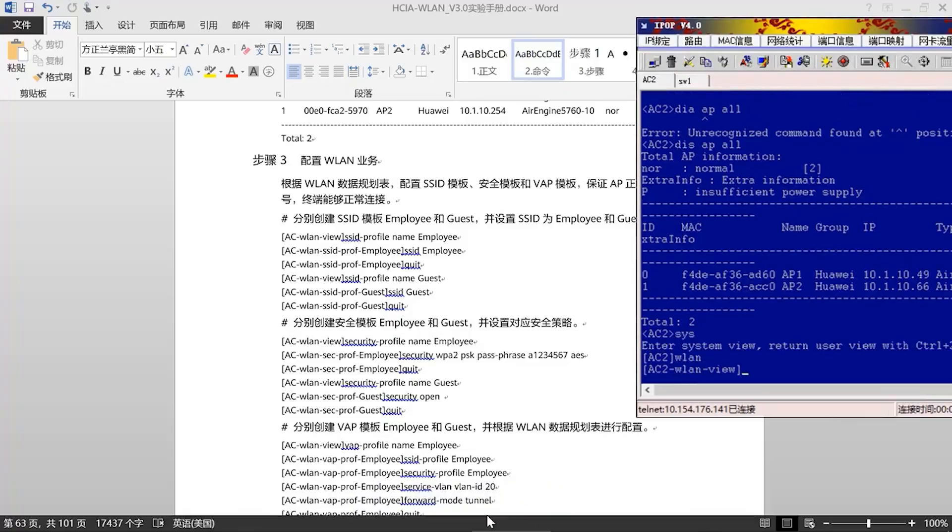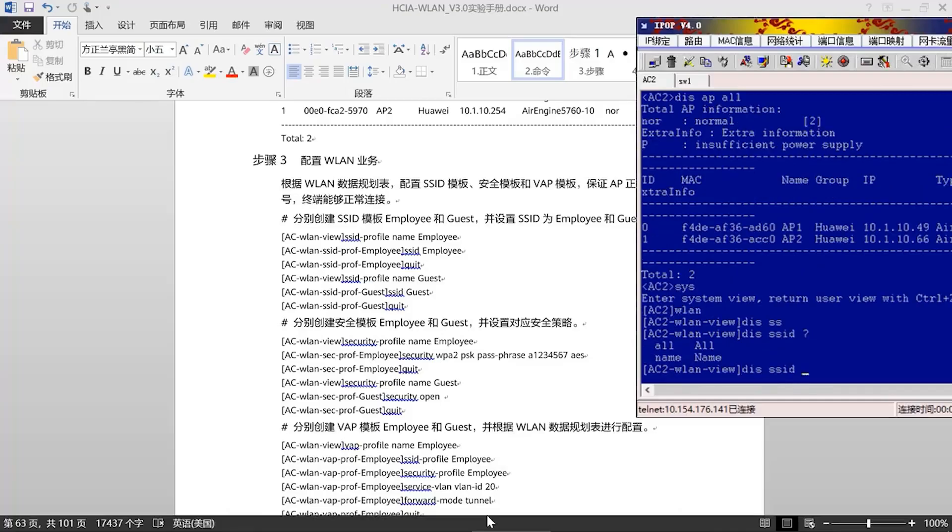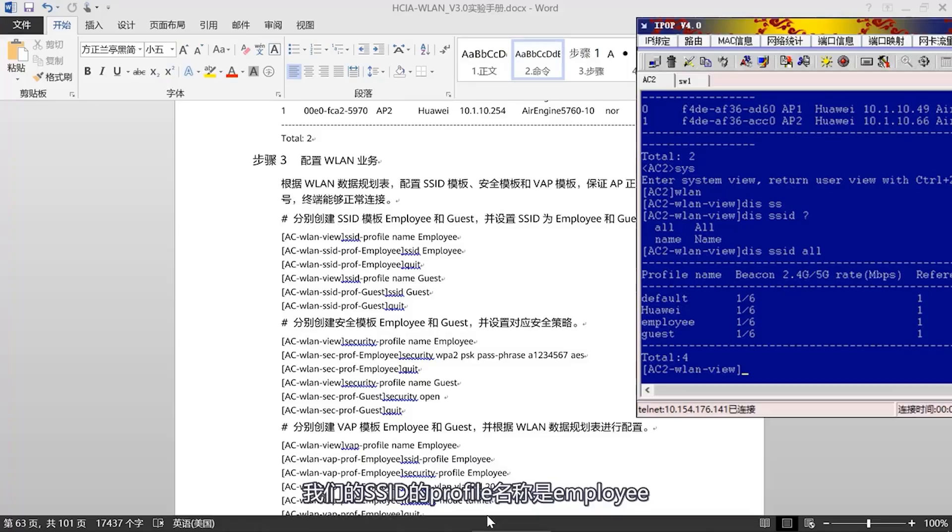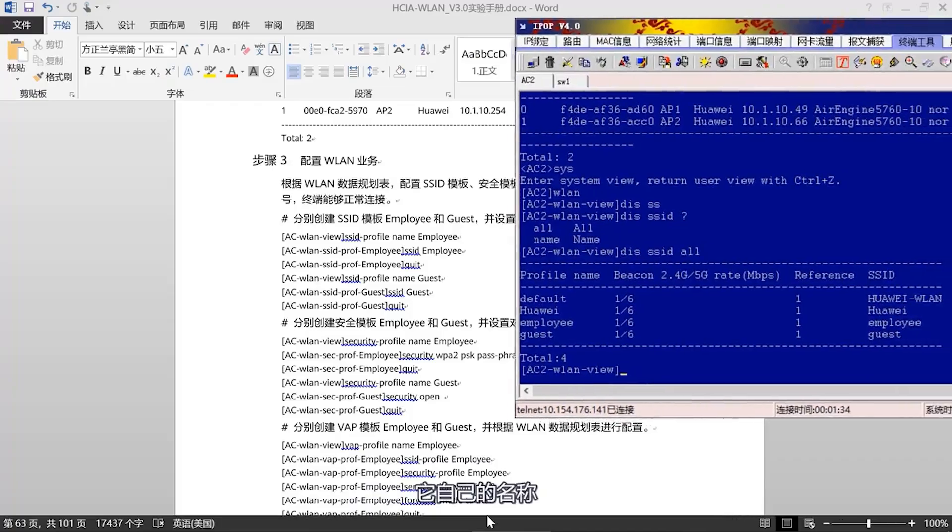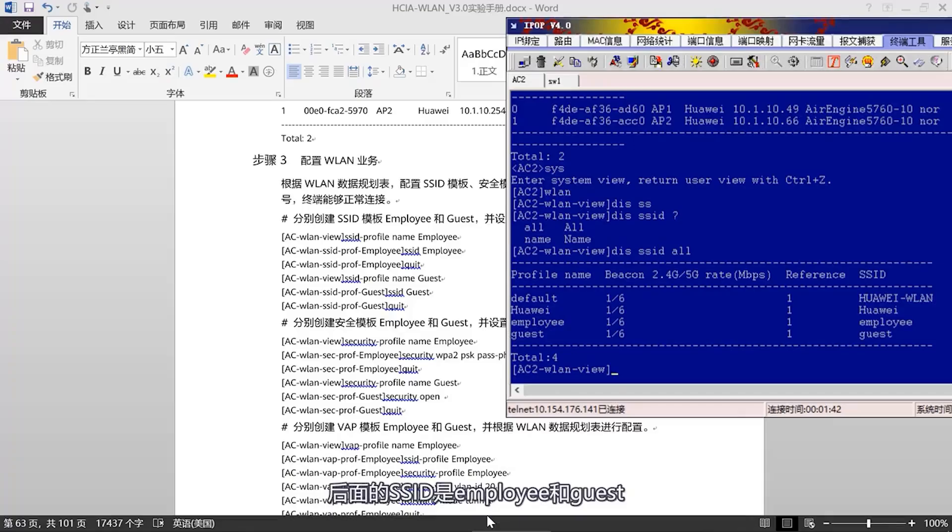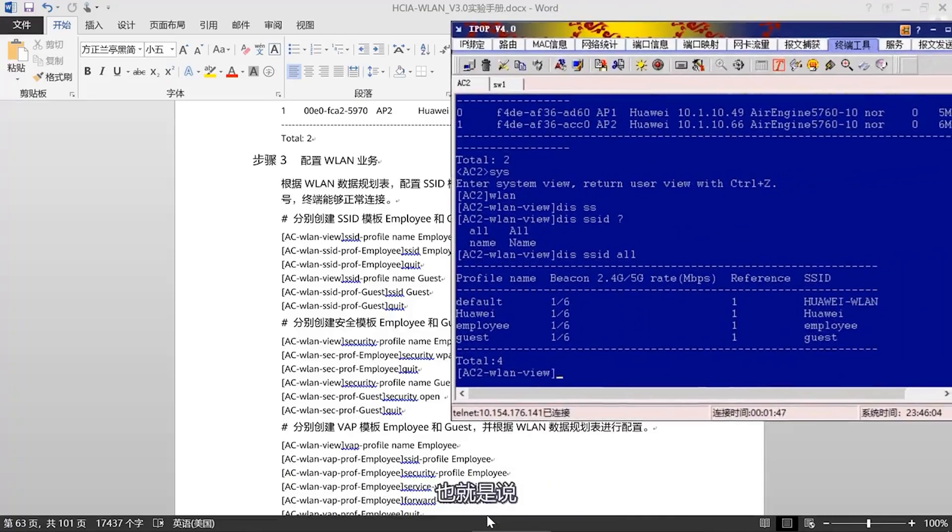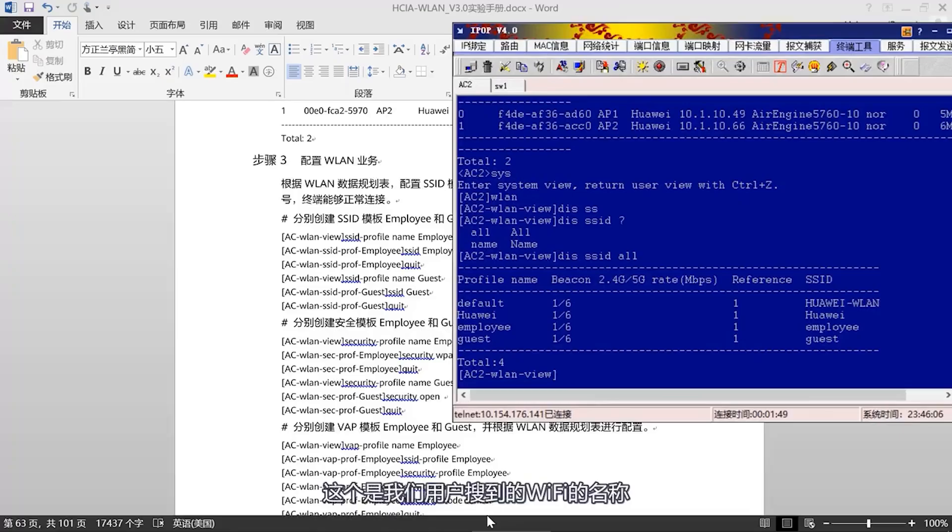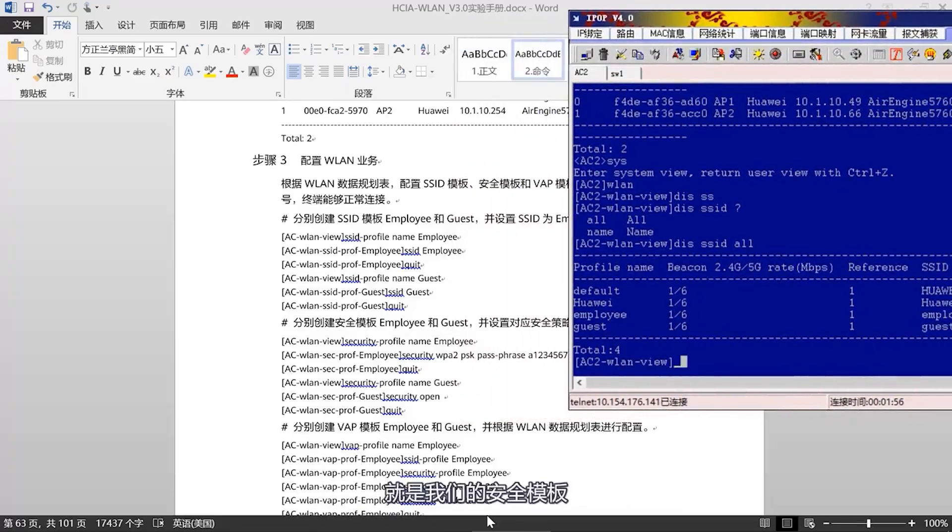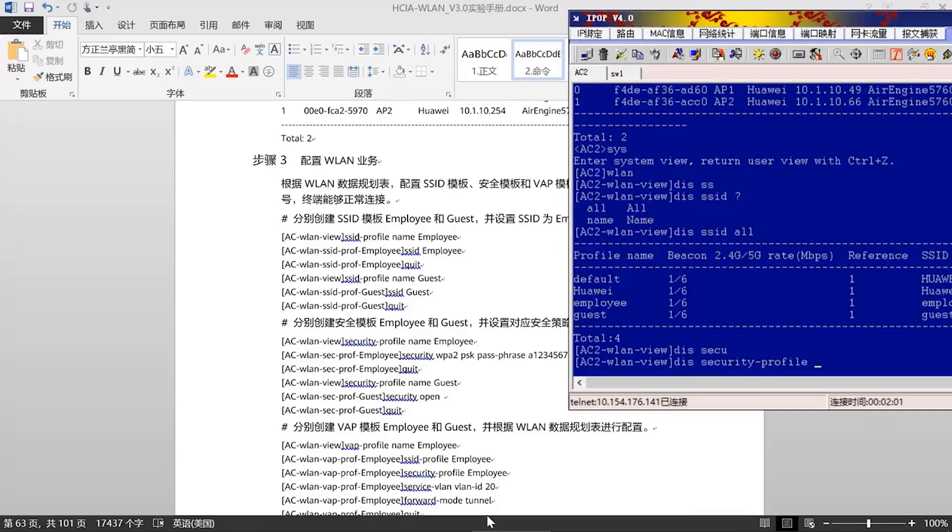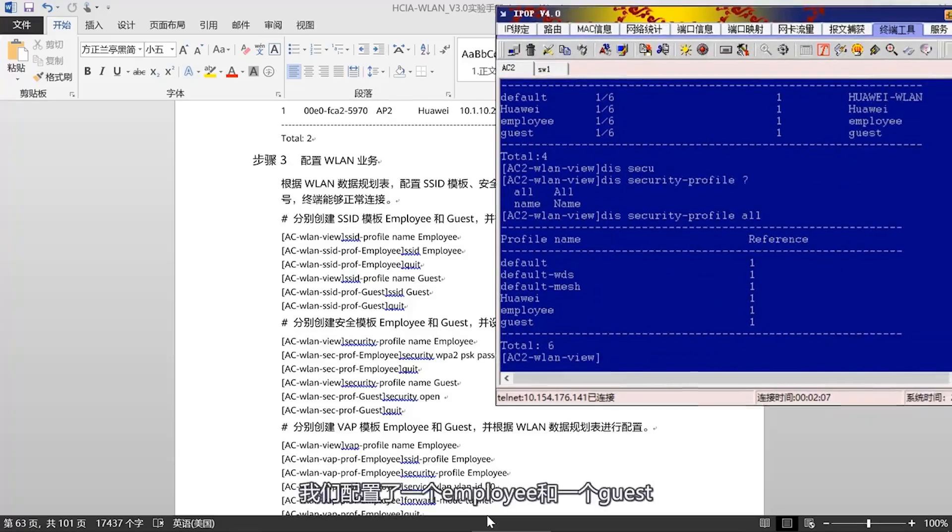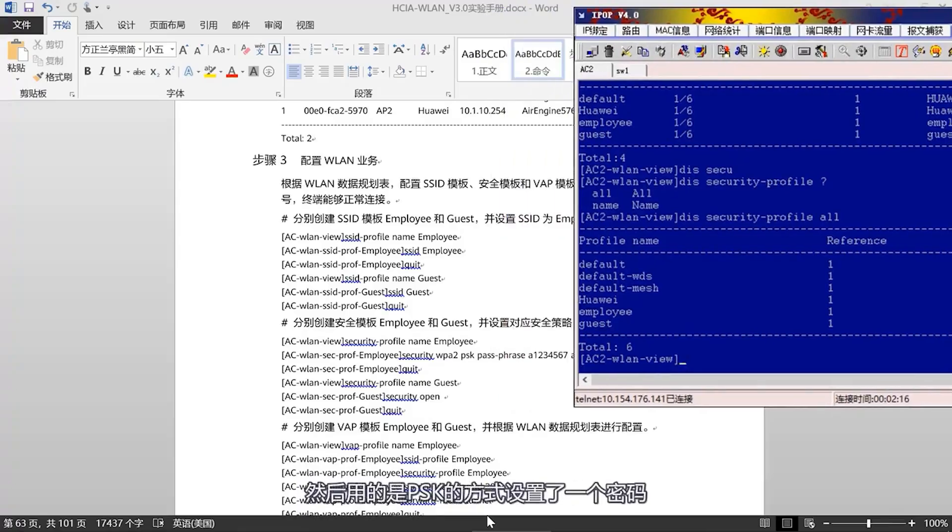Then, there's our security profile, which is our security template. Let's take another look. We configured one each for Employee and Guest. For Employee, we used WPA2 and set a password using the PSK method with AES used for link encryption. Look here, WPA2PSK. Then, the encryption method used is AES. Now, let's look at the guest, which we have set to OpenSystem. This is our policy.